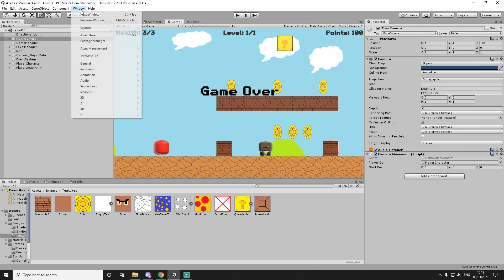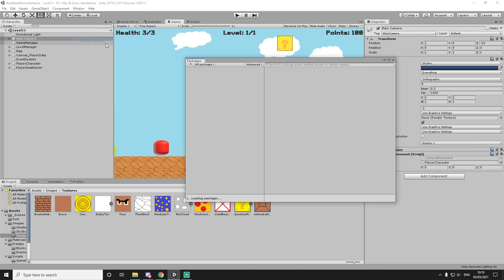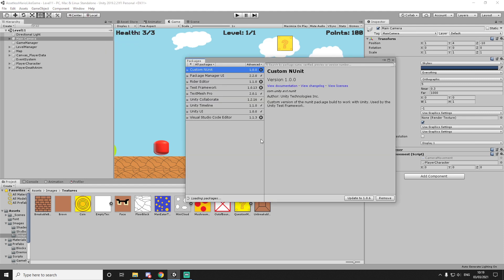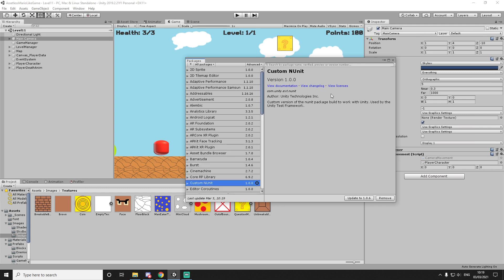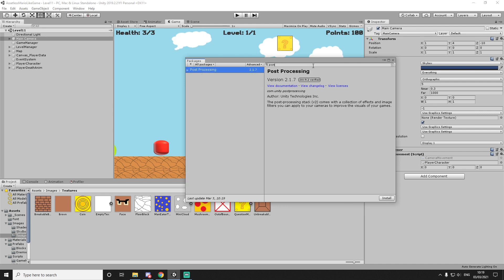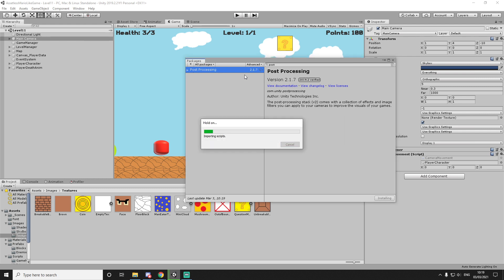Now, before we move into that, I kind of want to add post-processing. In the last part, I said that I don't want to change how the assets look by default. I just want to change like saturation and whatnot. And this is what we will do. So we'll add a post-processing effect by going into Windows packages and then installing the post-processing into the project.